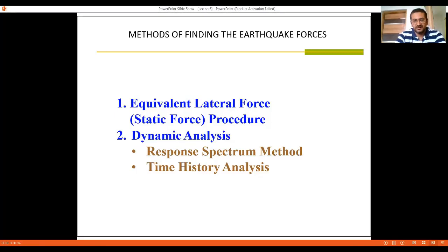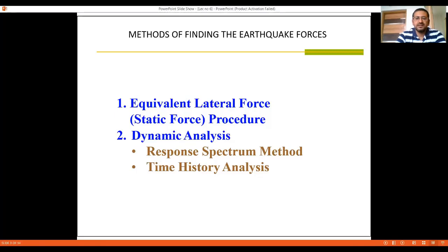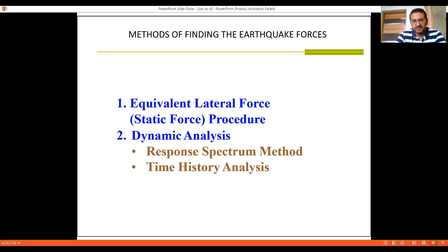We will discuss these in detail in further lectures, but those with a background in structural dynamics may be aware that the static force method focuses only on one value — the maximum displacement — and the force is derived correspondingly. In the response spectrum method, since the structure has multiple degrees of freedom, for each degree of freedom you will have a set of eigenvalues and eigenvectors, and from these the forces can be found out.